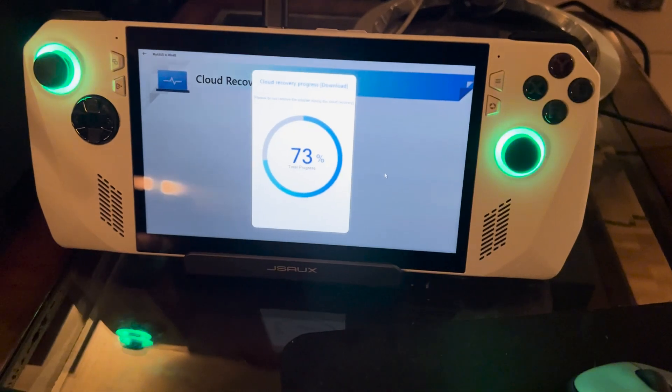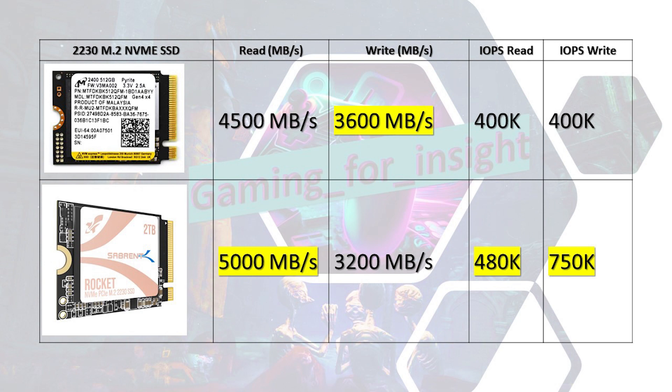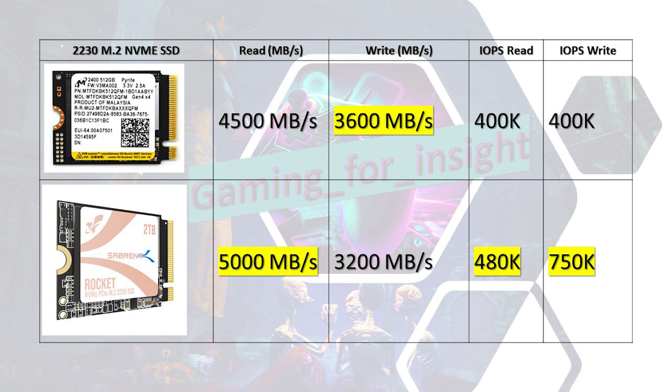The Rocket SSD has a max sequential read speed of up to 5000 MB per second and a max sequential write speed of up to 3200 MB per second. Compared to the initial drive installed, the Micron 512GB SSD, the read speed is higher. However, the write speed is lower on the Rocket SSD. The Micron SSD has a read speed of up to 4500 MB per second and a write speed of up to 3600 MB per second. The input-output operations per second speeds, or IOPS speeds, on the Rocket SSD are higher than the Micron SSD. The Rocket SSD has an IOPS read speed of 480K compared to the Micron SSD at 400K. The Rocket SSD has an IOPS write speed of 750K compared to the Micron SSD at 400K.